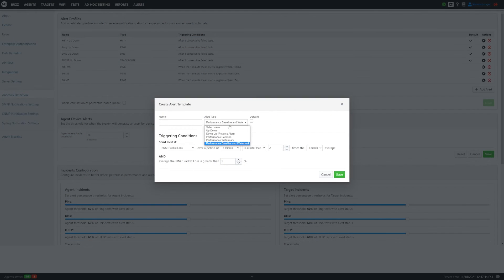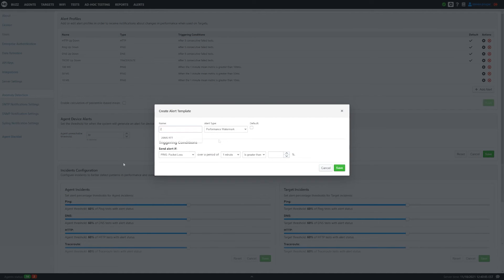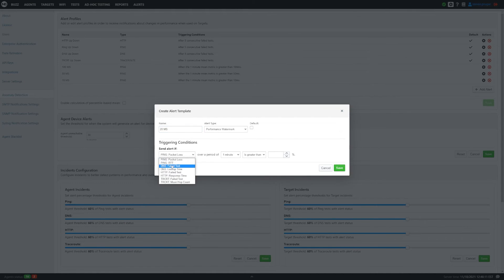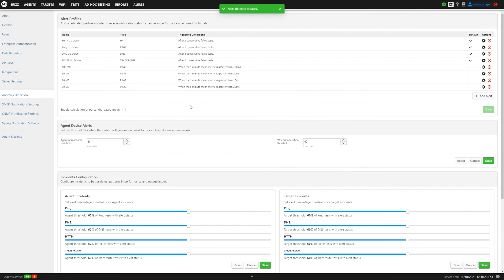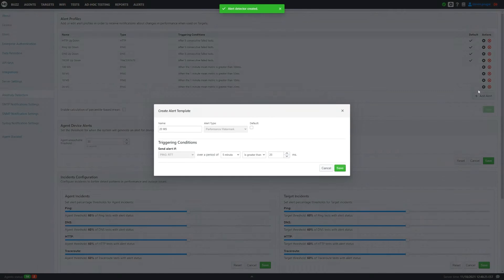What we're actually going to do is a watermark alert. We'll call it 20 milliseconds so we can identify what this test does. We're going to do RTT, put in 20 milliseconds, and set a five-minute average — since one minute is a little tight and five or fifteen minutes is usually preferred. Then we'll click save and you'll see it pop up here.